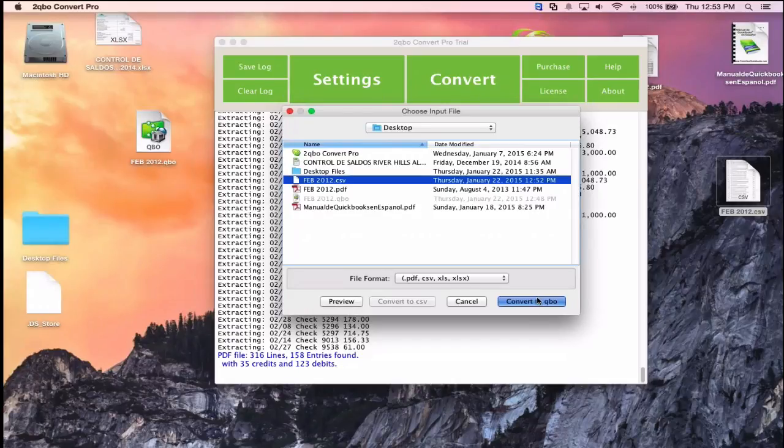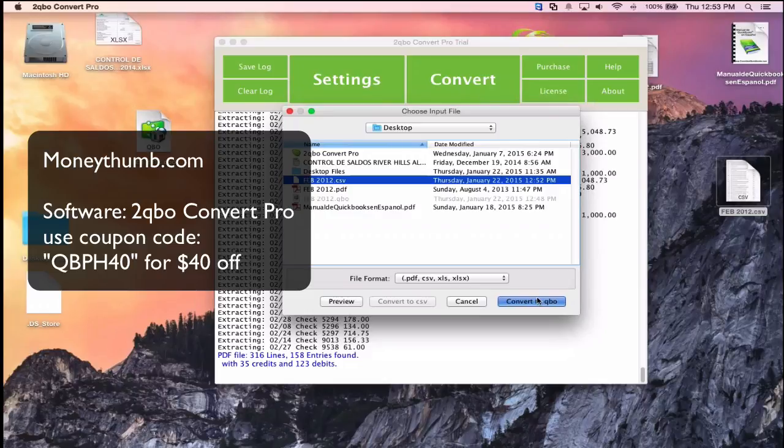There are questions comparing this to LedgerSync and ScanWriter. Ralph isn't familiar with LedgerSync. There's also a special pricing offer for webinar attendees — a $40 coupon code. You can find the software at MoneyThumb.com under Financial Converters, then Convert to QuickBooks, and it's called 2QBO Convert Pro.